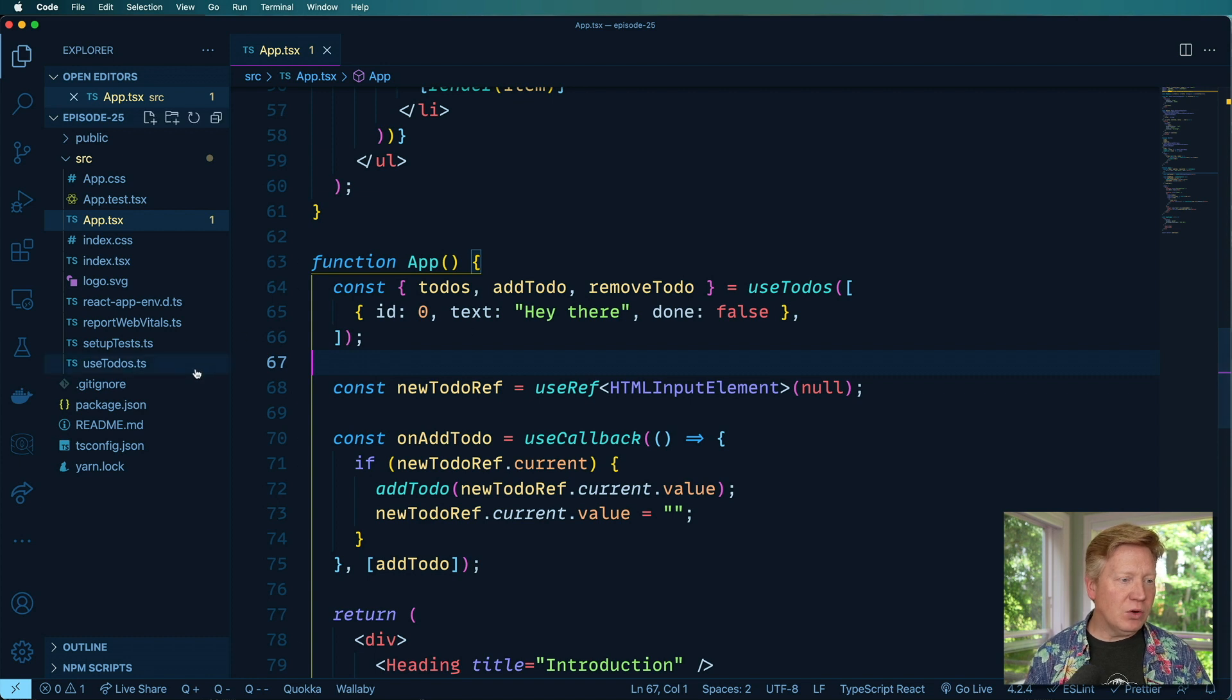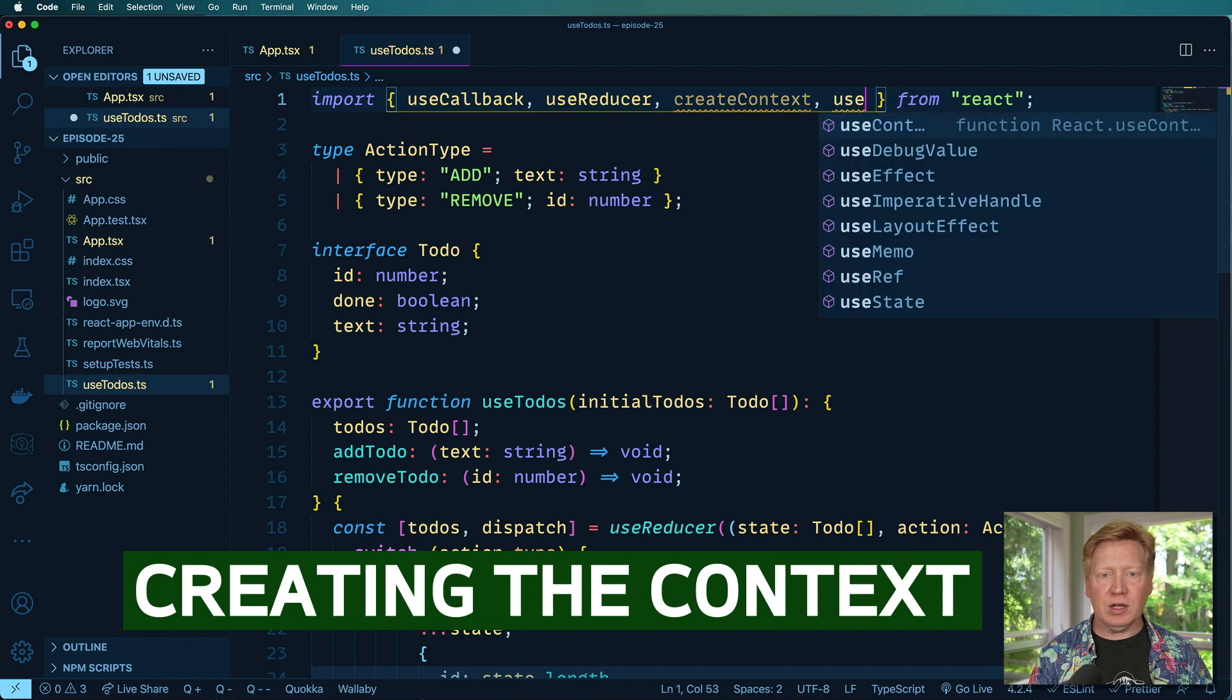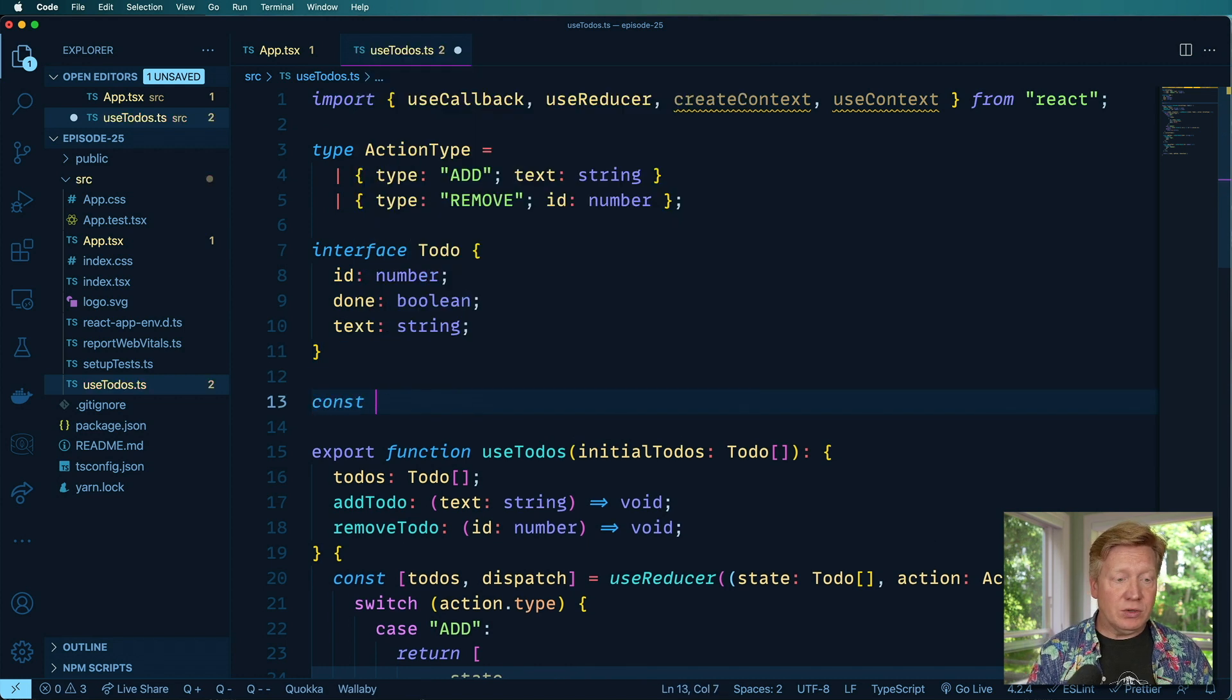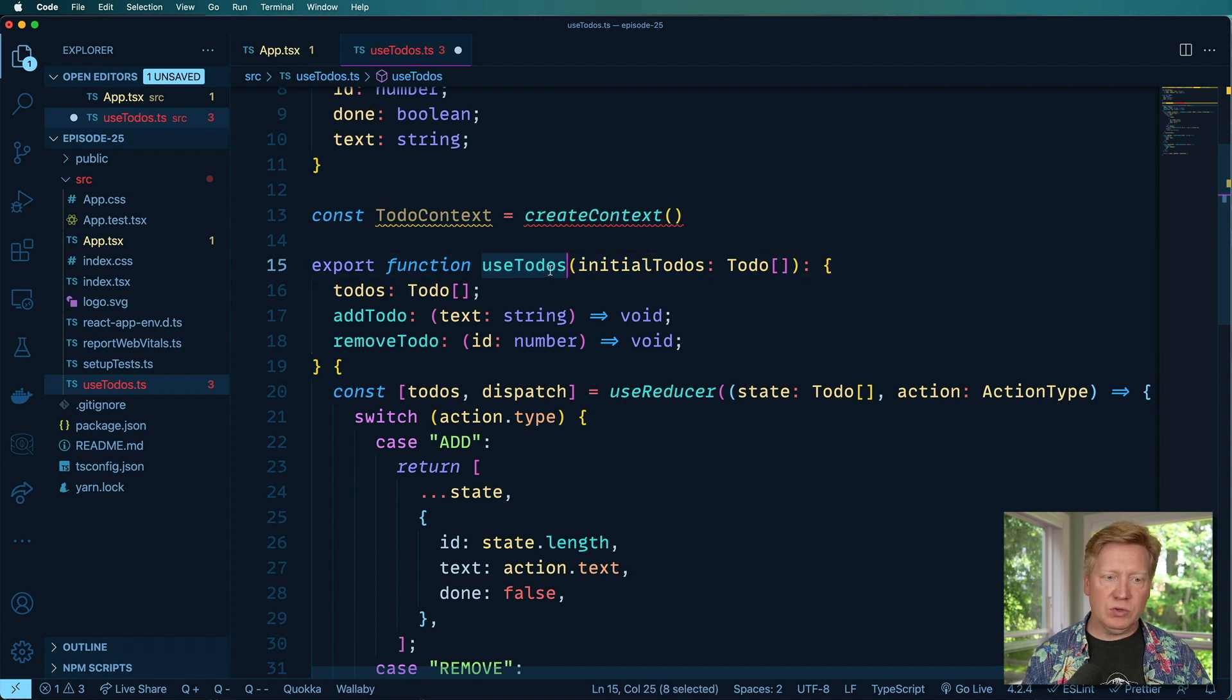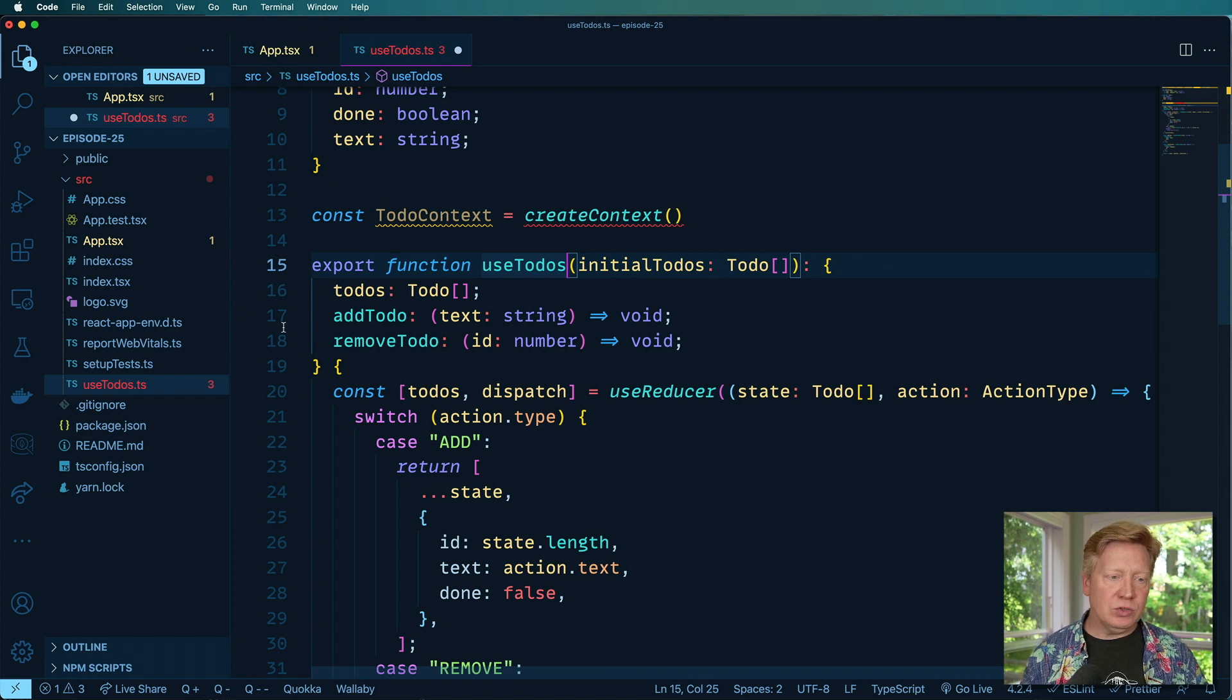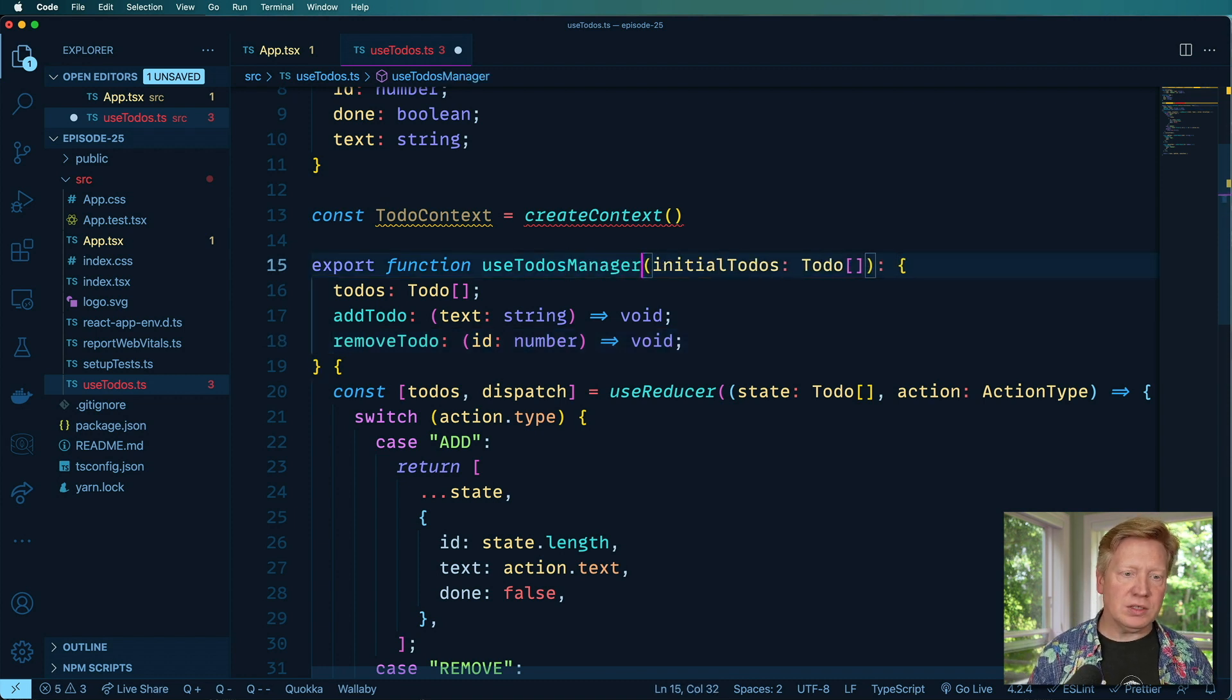So go over here to useTodos. And the first thing I'm going to bring in is createContext. And then I'll also bring in useContext, because we're going to need that. And down here, I'm going to define our context. So I'll call that TodoContext and I'll use createContext. And now I need to share basically the output of this, the useTodos, although in this case, I'm going to call it useTodosManager because I'm actually going to export a couple of other custom hooks that give you access to the shared to-do's and addTodo and removeTodo.